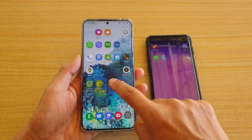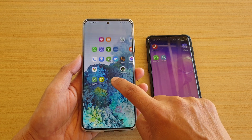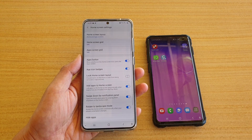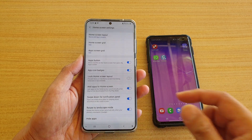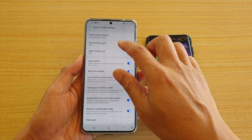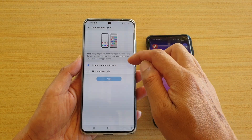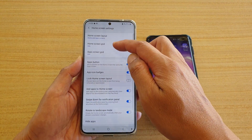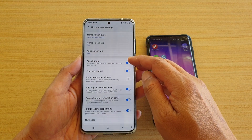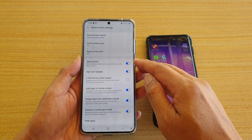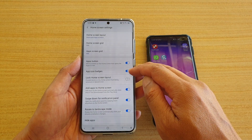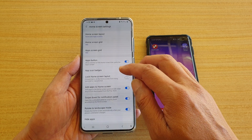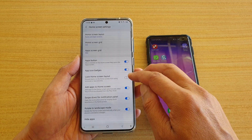Something that you can do on the home screen: tap and hold, then tap on home screen settings. In home screen settings there is a home screen layout that you can change, including home screen grid, apps grid, you can turn on app buttons, app icon badges, lock screen home, and lock home screen layout.